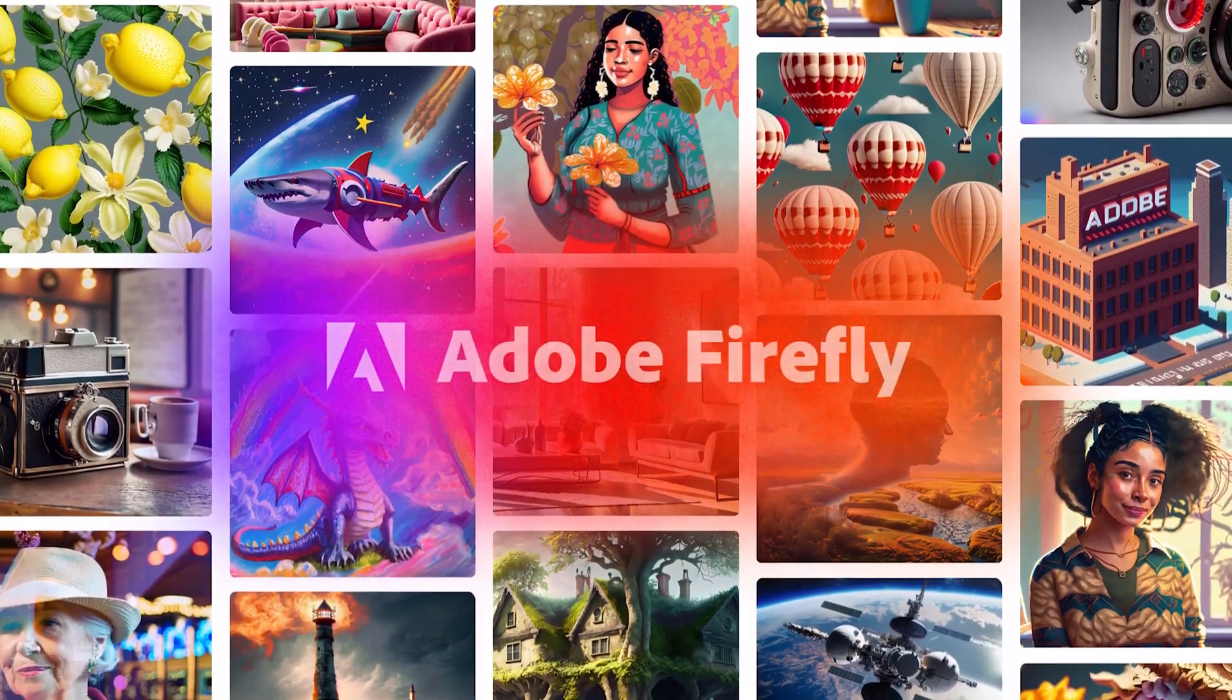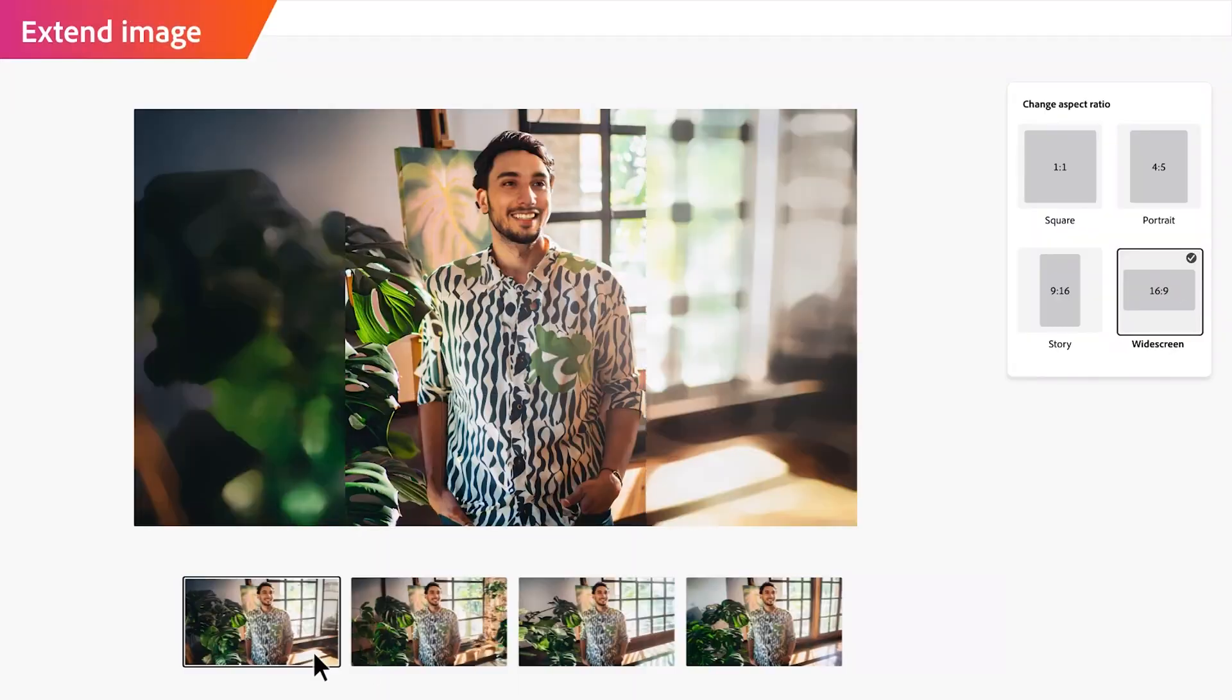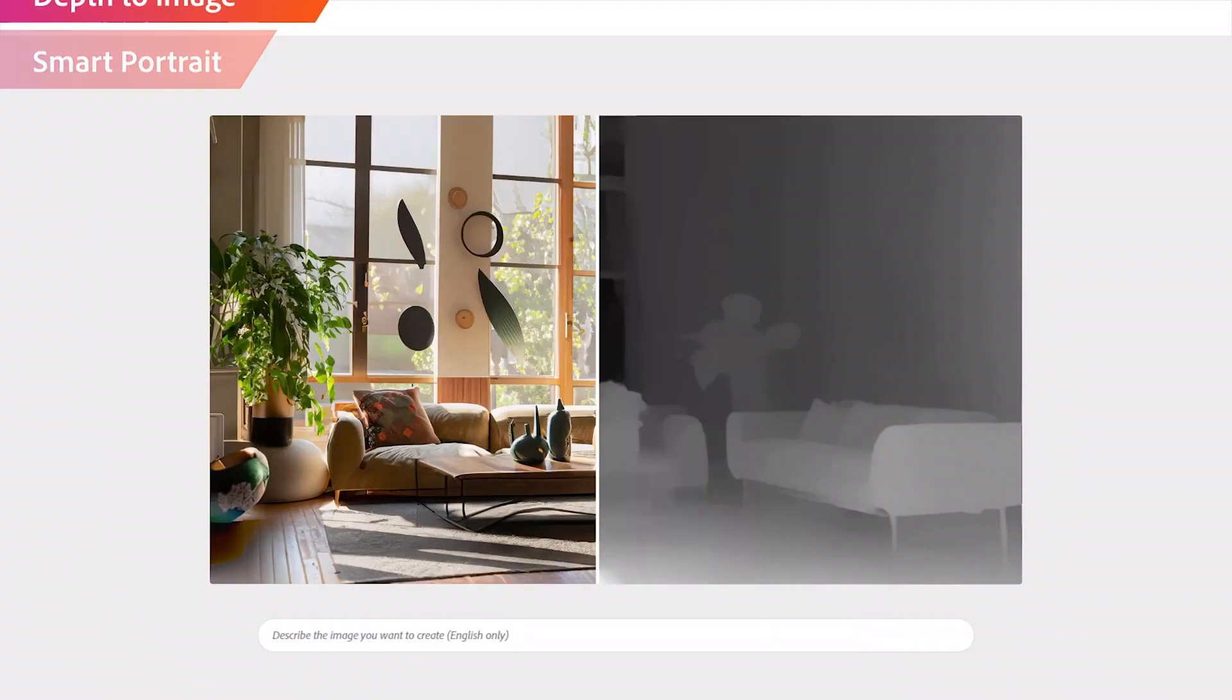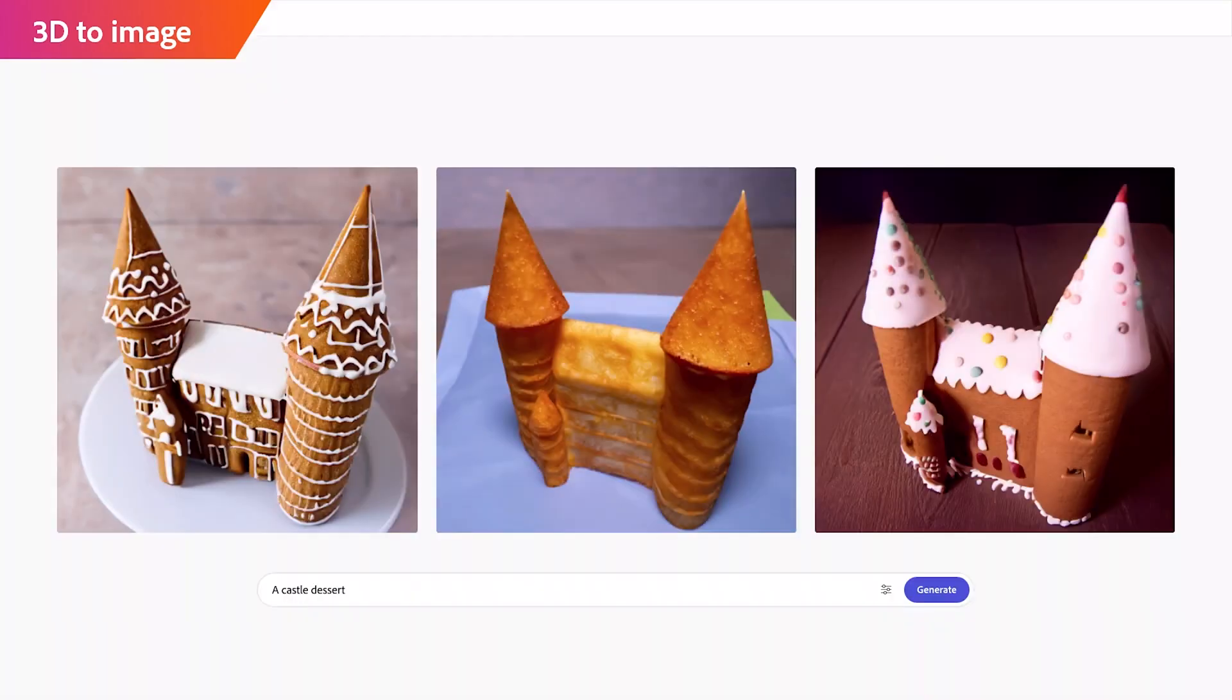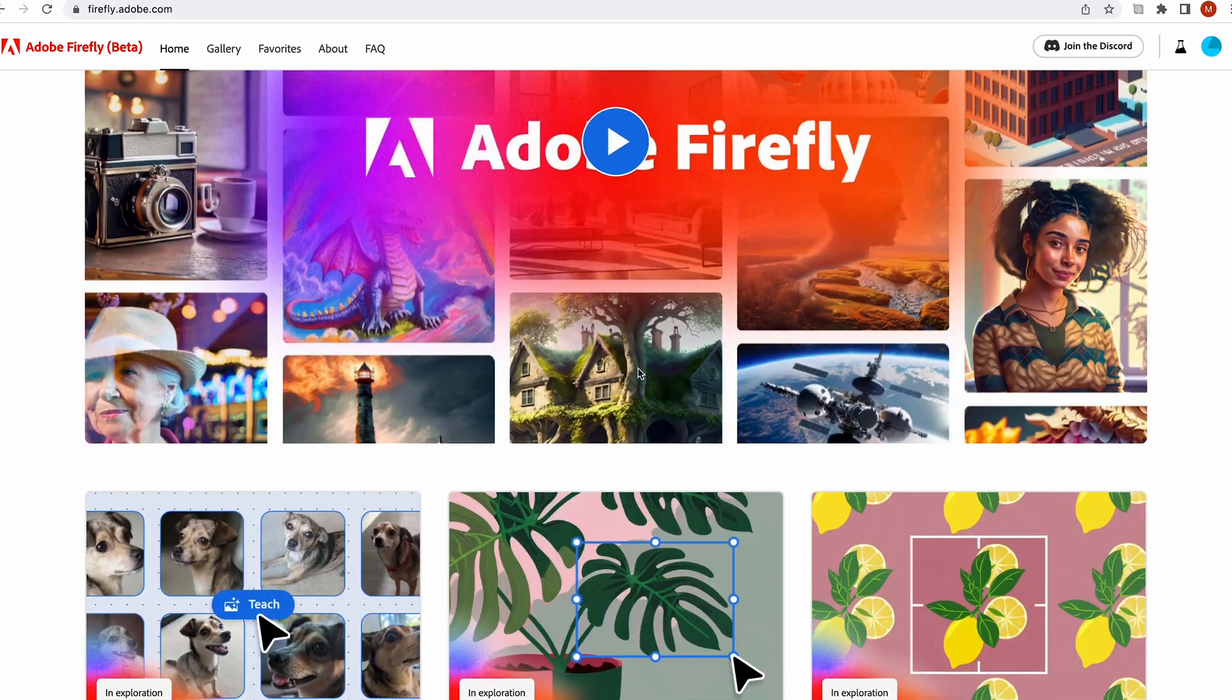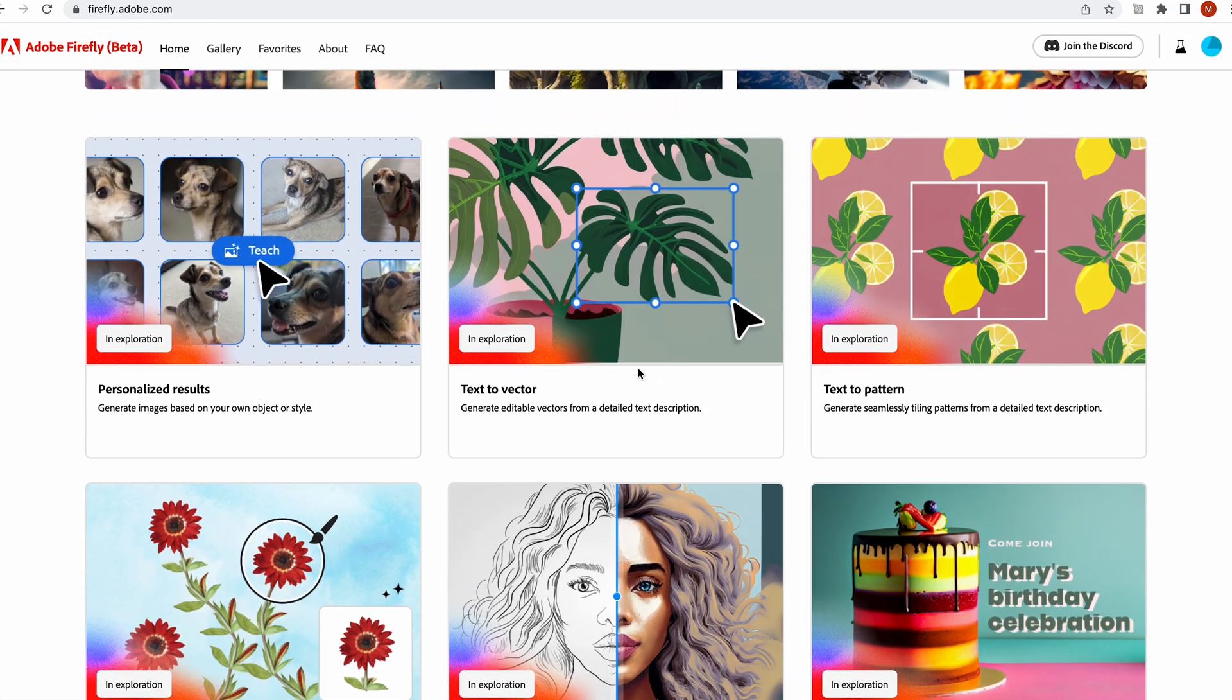And then we also have Adobe Firefly, which you can access by going to firefly.adobe.com. Today, everyone should have access. And the Adobe Firefly site is going to give you a couple different options for some new tools. We've got a lot of other things that are listed as in exploration on that Firefly site, so stay tuned. And that's some incredible stuff.